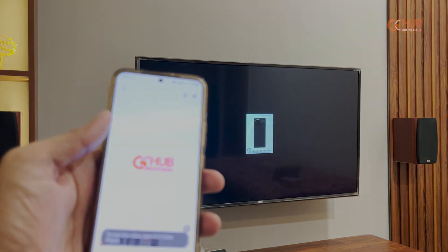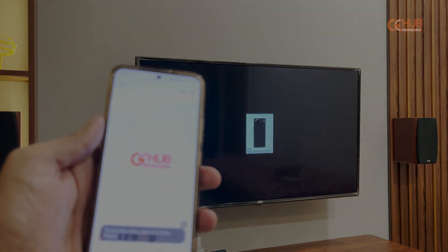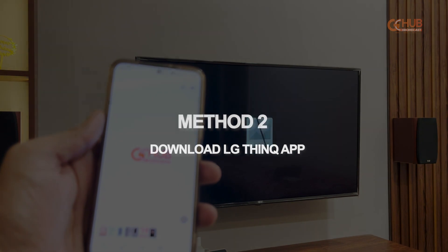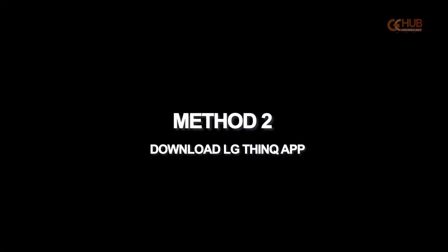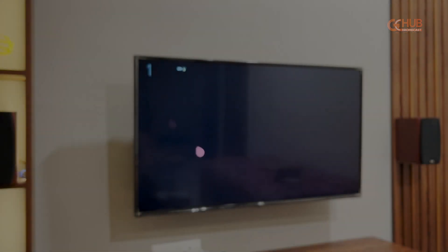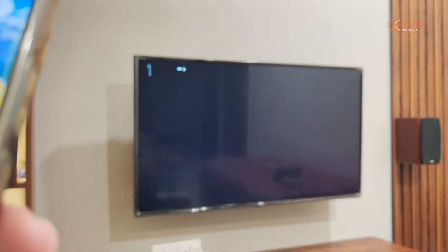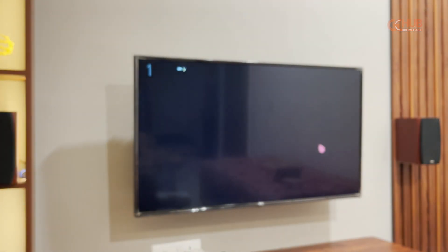That's how the Smart View or the direct cast option works for LG TV. Now moving forward to the second method, which is using the LG ThinQ app.